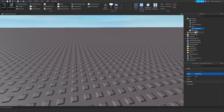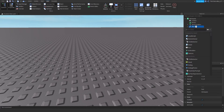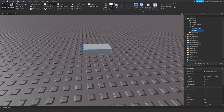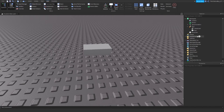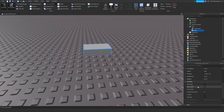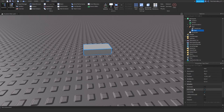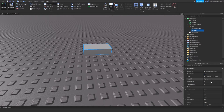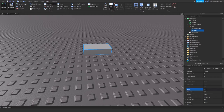Then you're gonna need to insert a Part and make sure that it's unanchored, because if it's anchored then you won't be able to hold it properly. You can customize this part if you want, but you need to change the name to 'Handle' with a capital H.